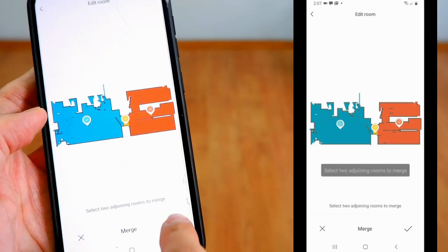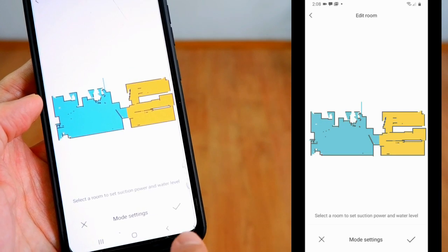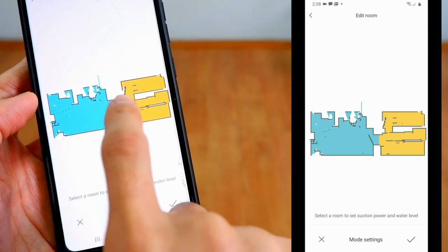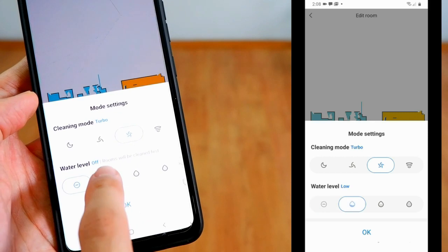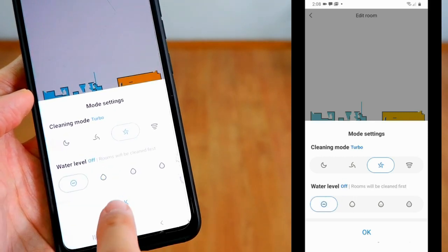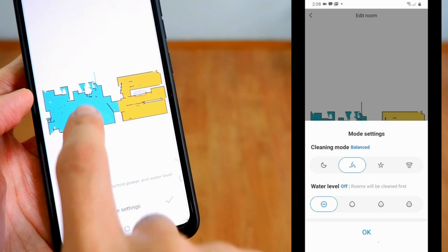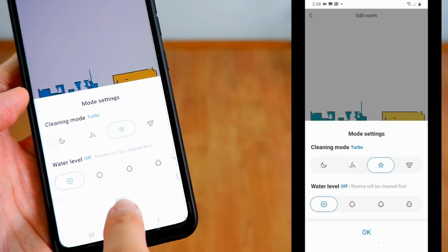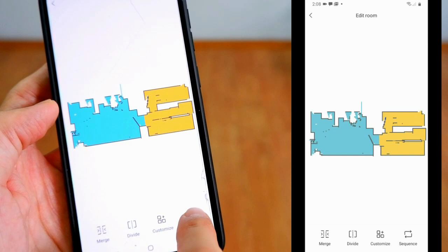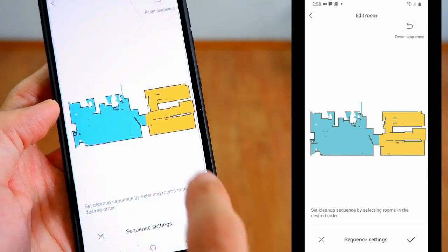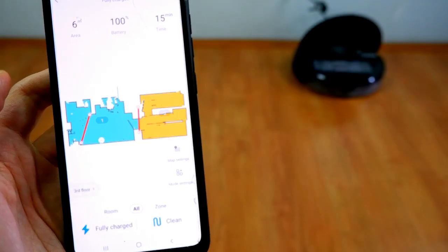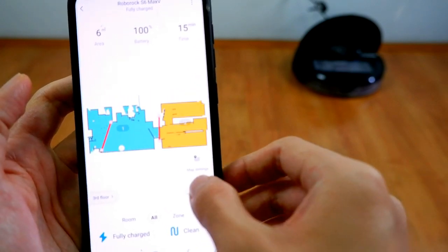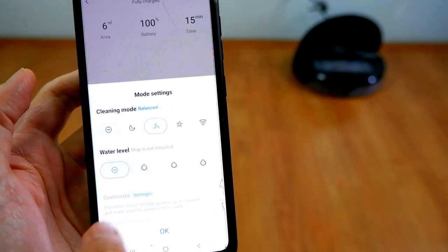Customize gives users the option to assign mode and water level settings. This comes in handy inside homes with rooms that have different floor types. So for example, one room has carpet and another has hardwood. You can automatically program the correct power and mop settings in each room. Lastly, the sequence icon lets you assign which rooms the robot will clean first, second, and so forth. Below the map setting is the mode setting that lets users adjust power and mop settings.